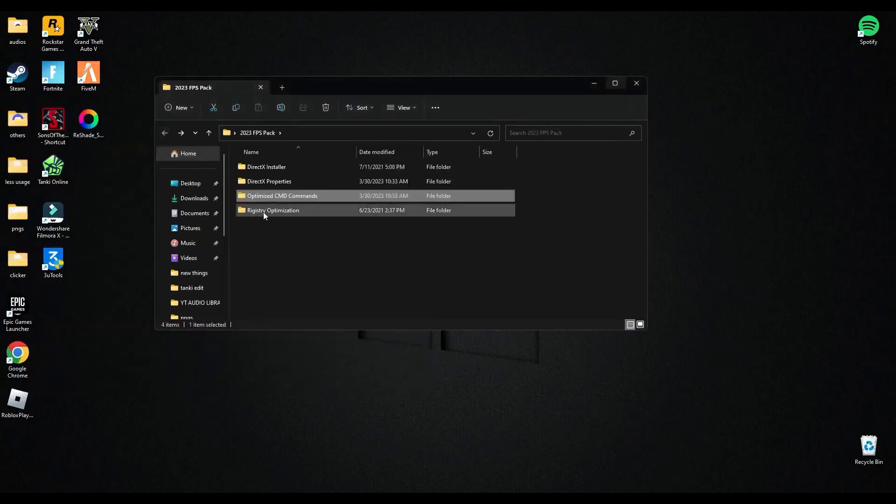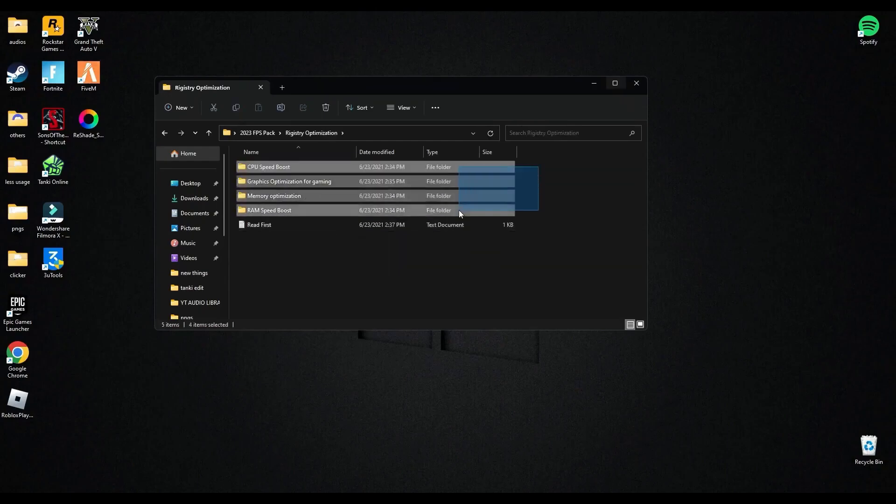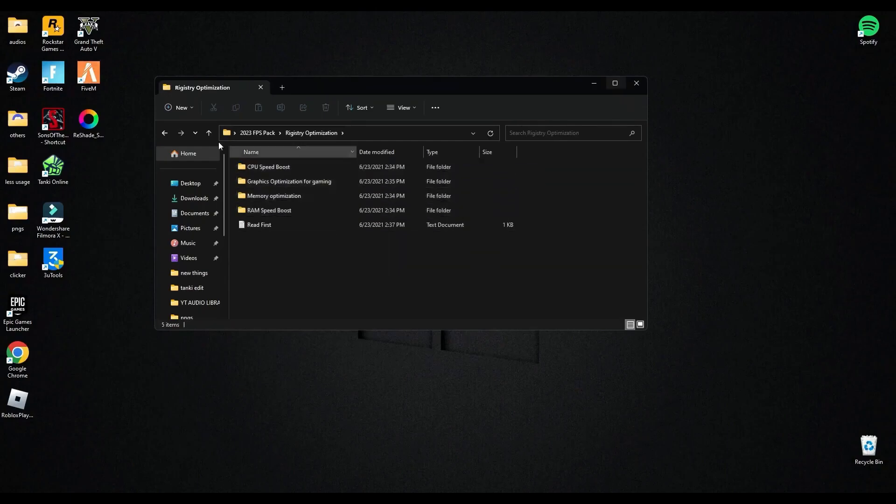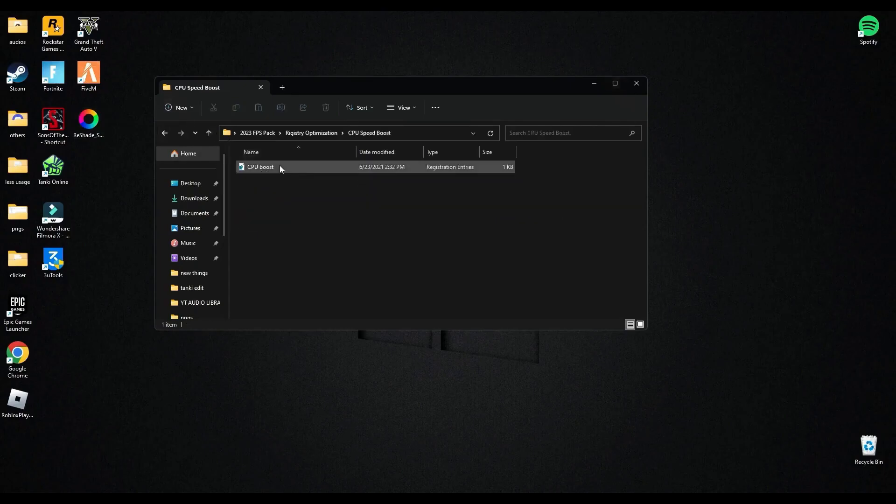Now open registry optimization and there are four optimizations of registry files, so you have to run them one by one. So let's do it.